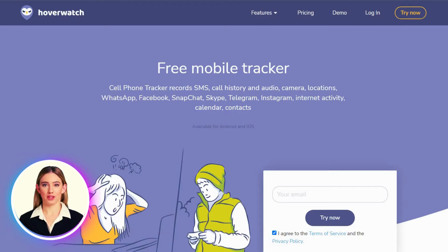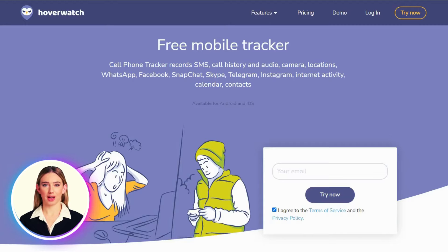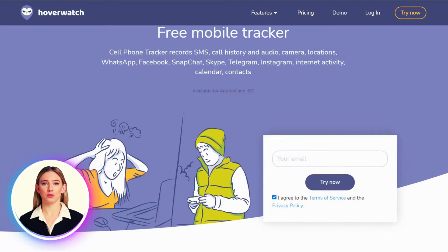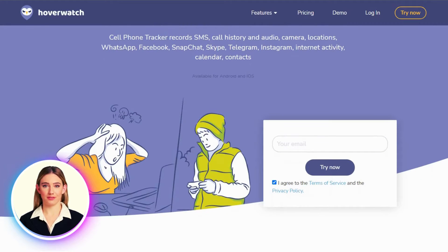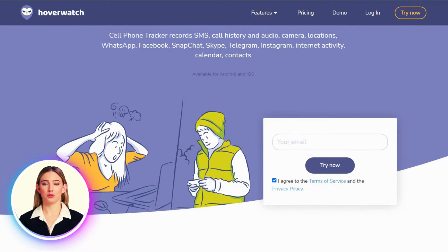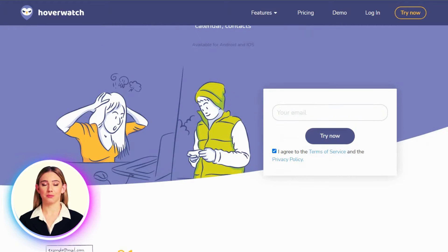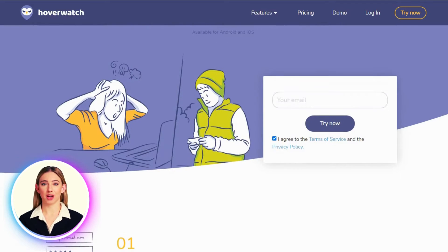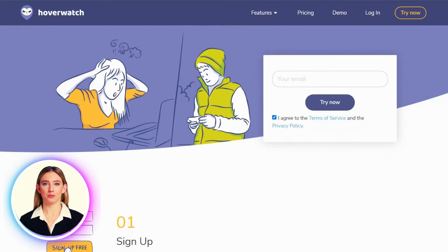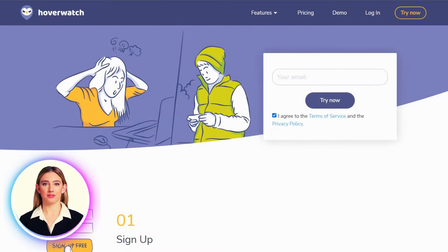Hoverwatch is a mobile and computer monitoring software that allows users to track the activity on Android, Windows, and macOS devices. The software allows you to track text messages, call history, location, social media activity, keystrokes, and more.